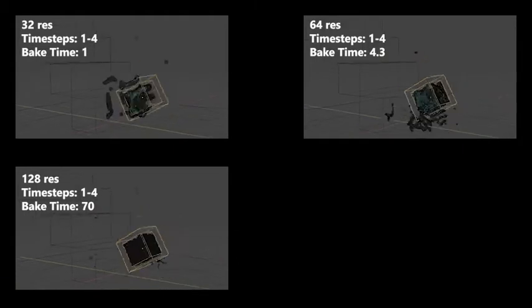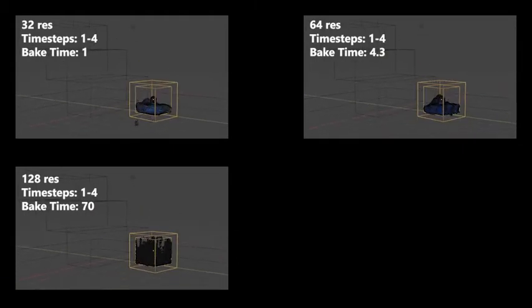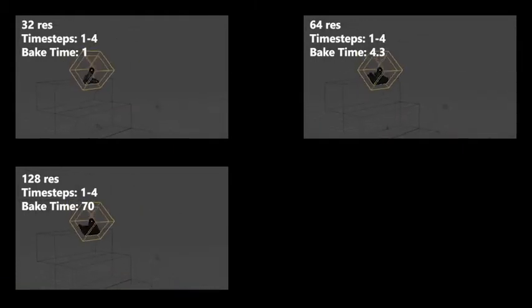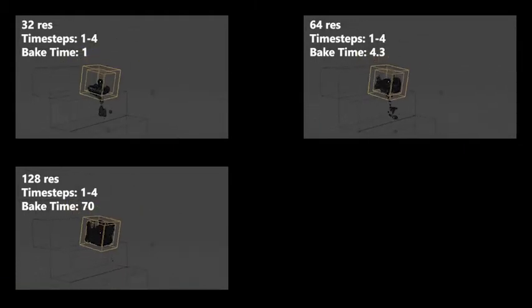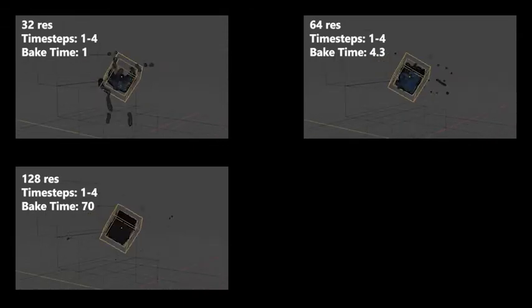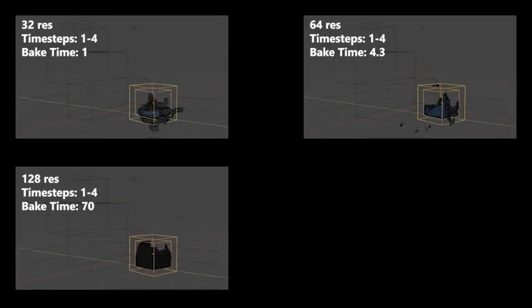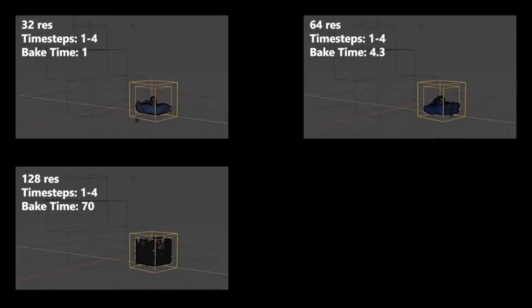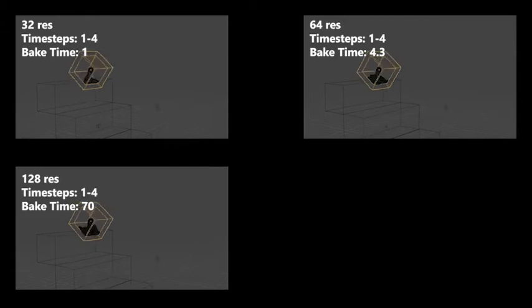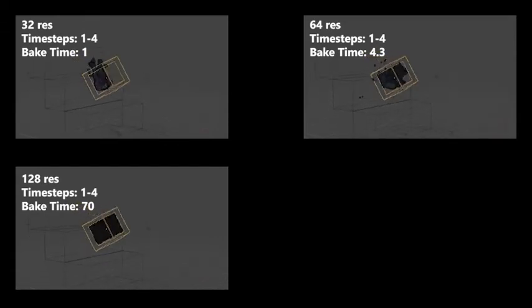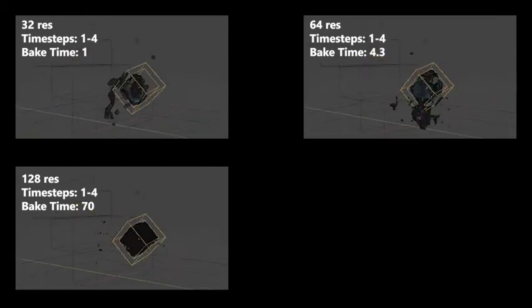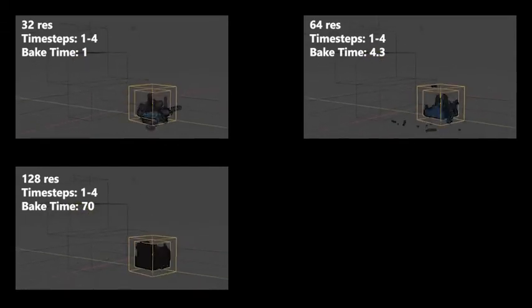Here is a side-by-side comparison of three different resolution divisions for the same animation. You'll see that as the resolution increases, the amount of water that leaks out does decrease. However, you'll also see that the bake time increases massively as we double the resolution.